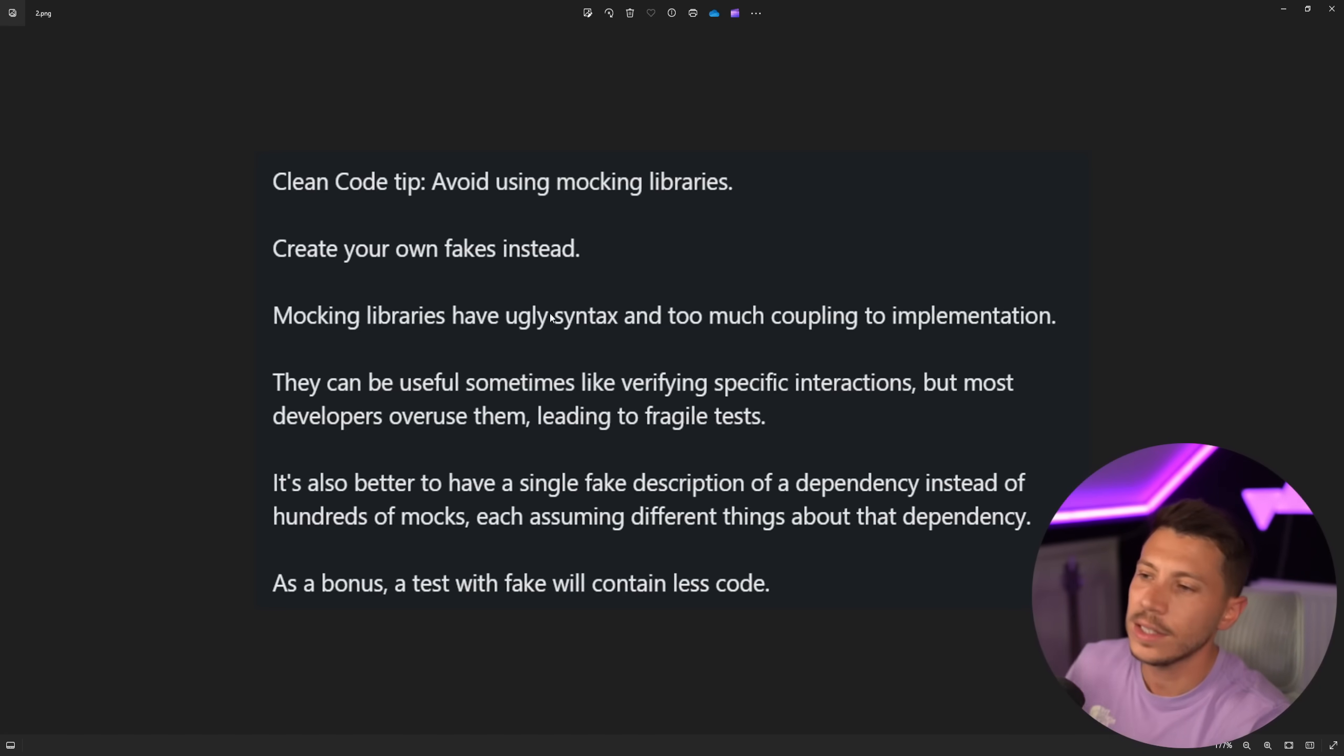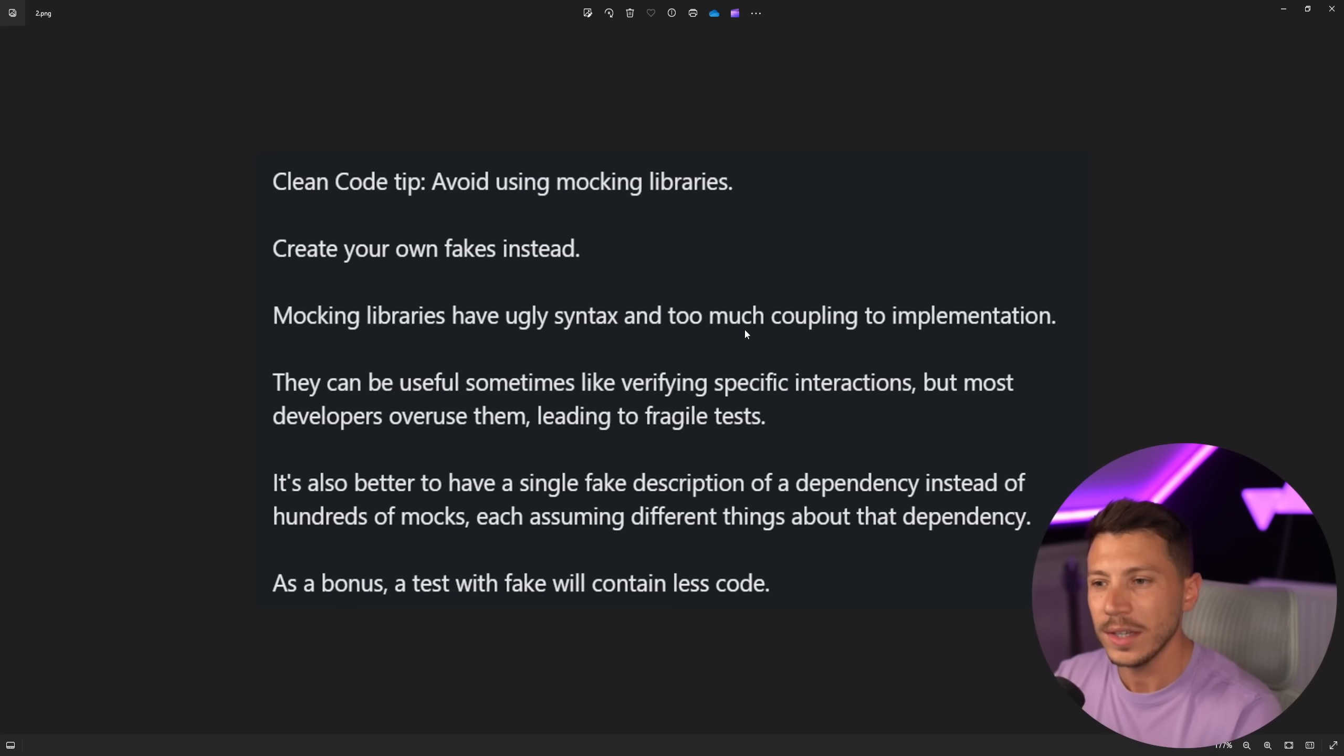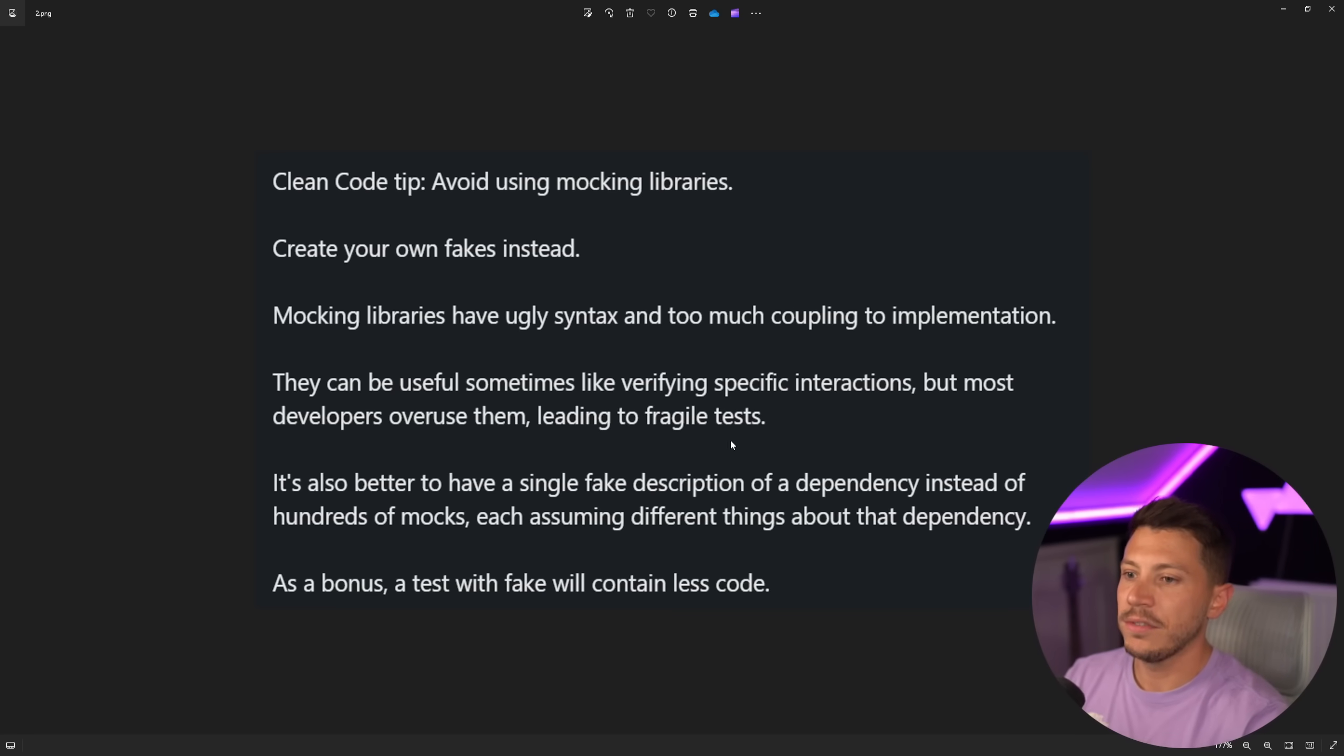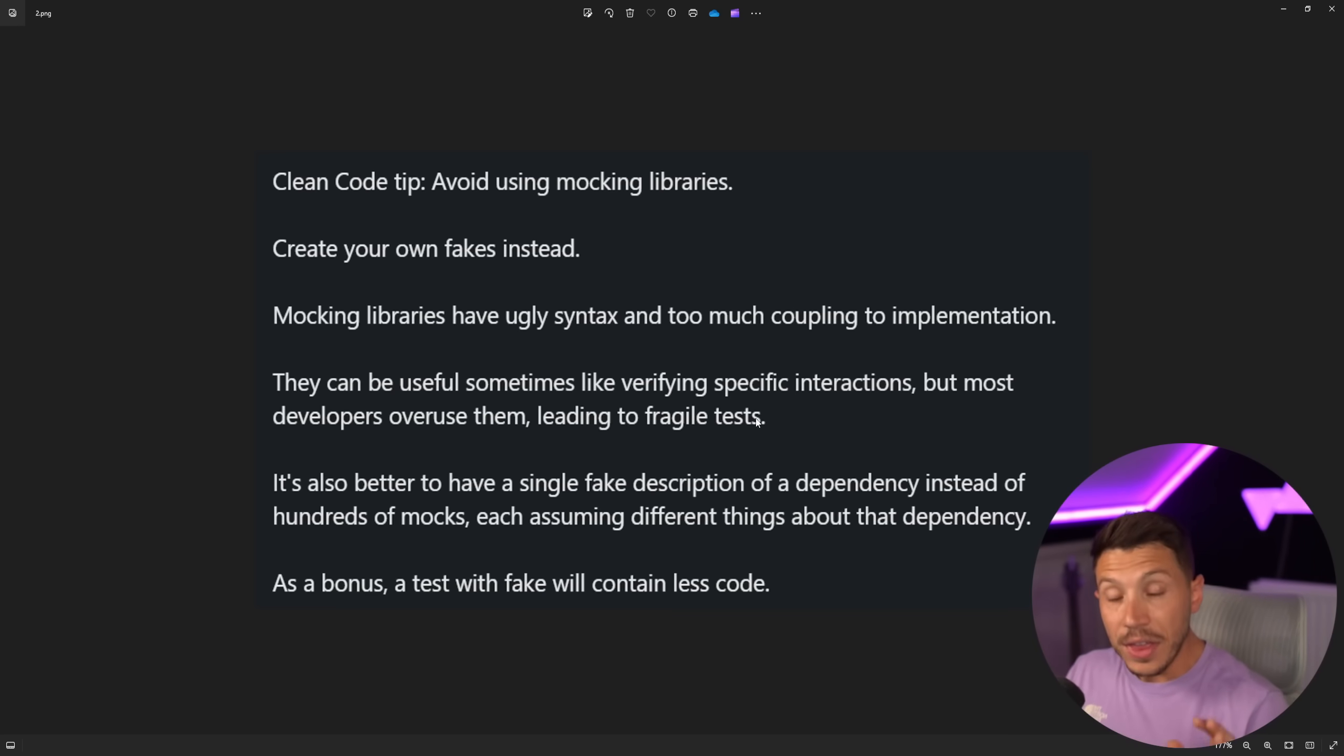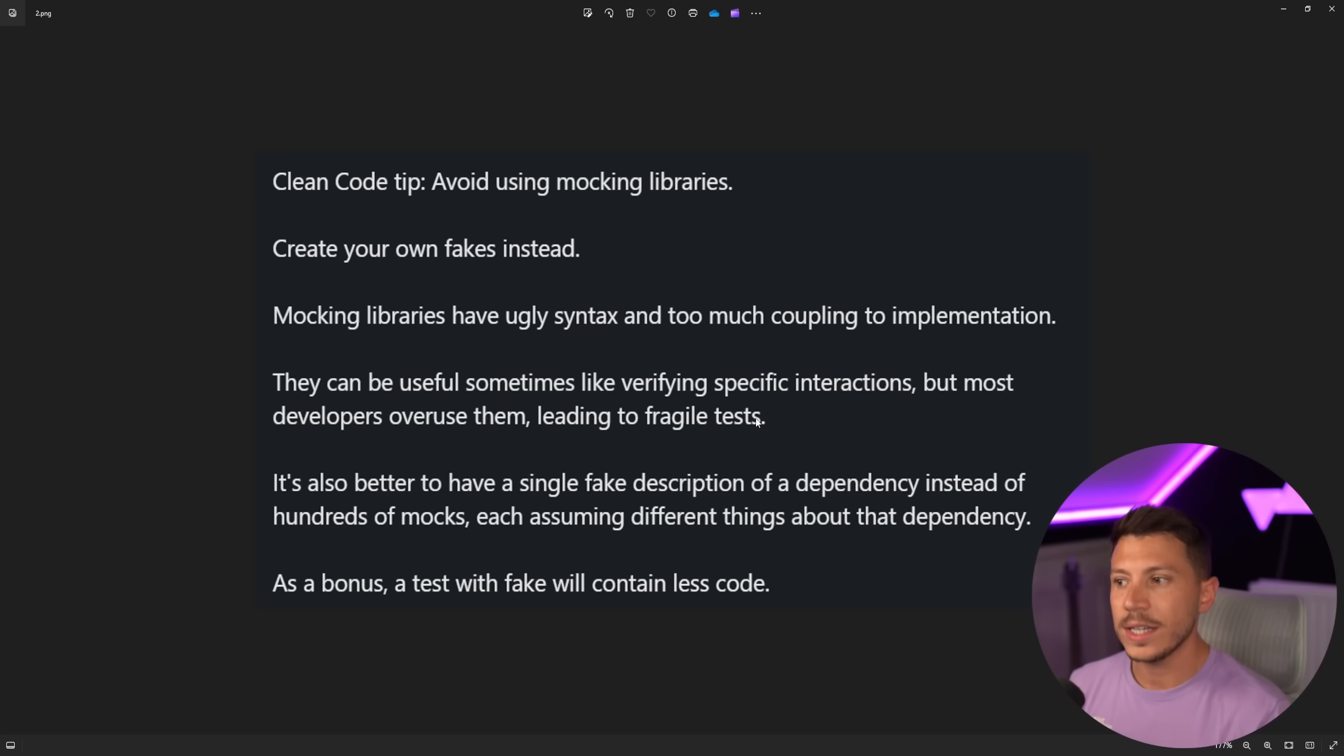Create your own fakes instead. Mocking libraries have ugly syntax and too much coupling to implementation. What? This is such an insane statement to make. You can dislike how they look, but what coupling to implementation are you talking about? I totally don't understand what this even means.